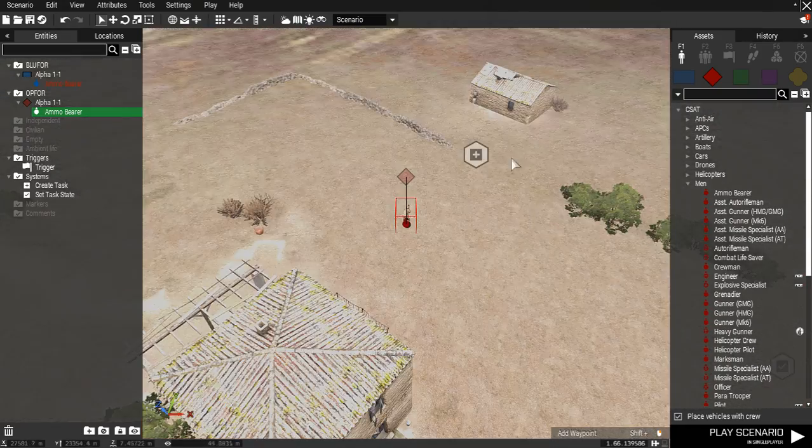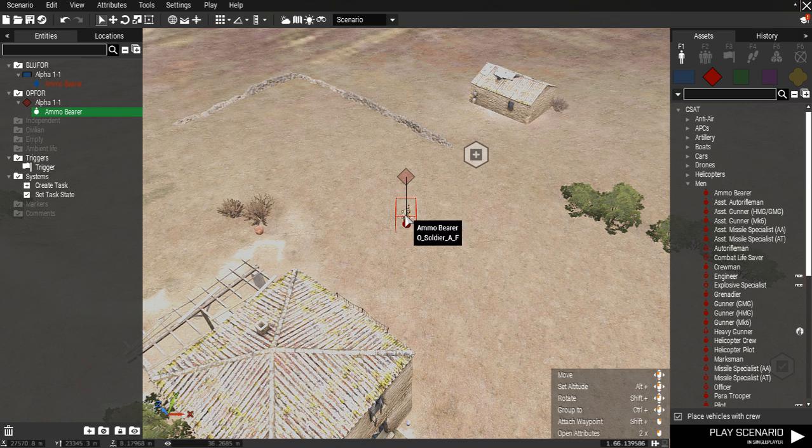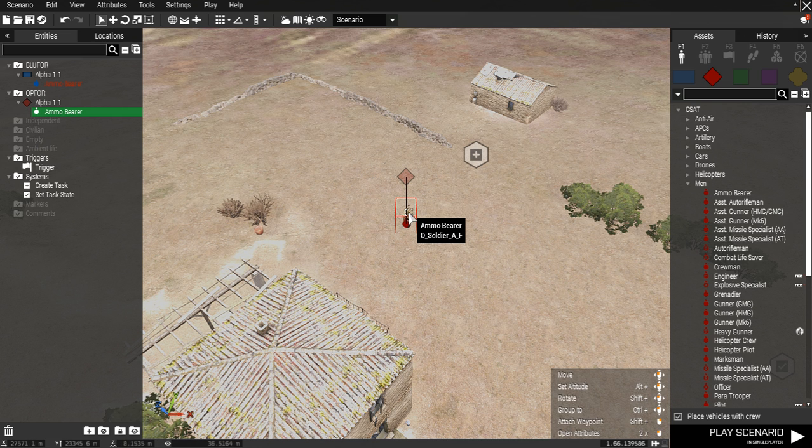Now you want to name the unit something. Remember no spaces. I will just call mine E1.